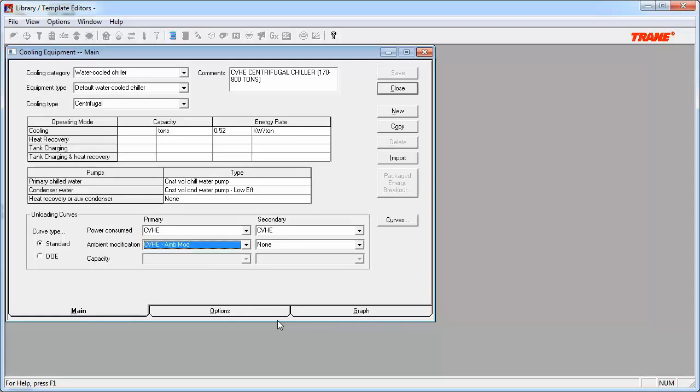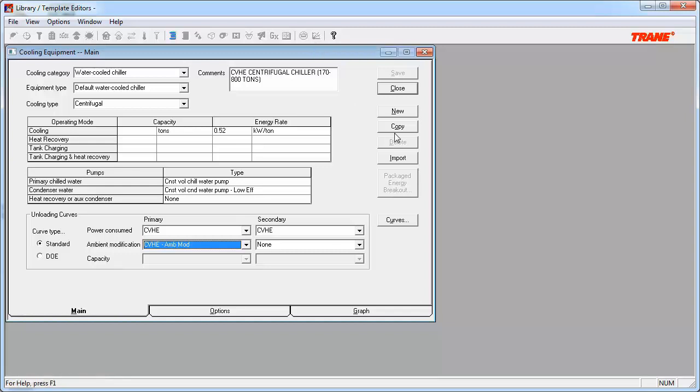To access the curves library, you can either click on the curves button on the right-hand side of the main tab, or you can exit out of the equipment library completely and select the curves icon in the toolbar. You typically approach accessing the curves library by using the curves button from within the cooling equipment library. You do this because typically you'll be in the process of building your custom cooling equipment library member. The added benefit of approaching the curves library from this option is that when you are done creating the custom curves and exit out of the curves library, you'll be brought right back to the custom equipment that you're working on in the cooling equipment library so that you can complete the build.